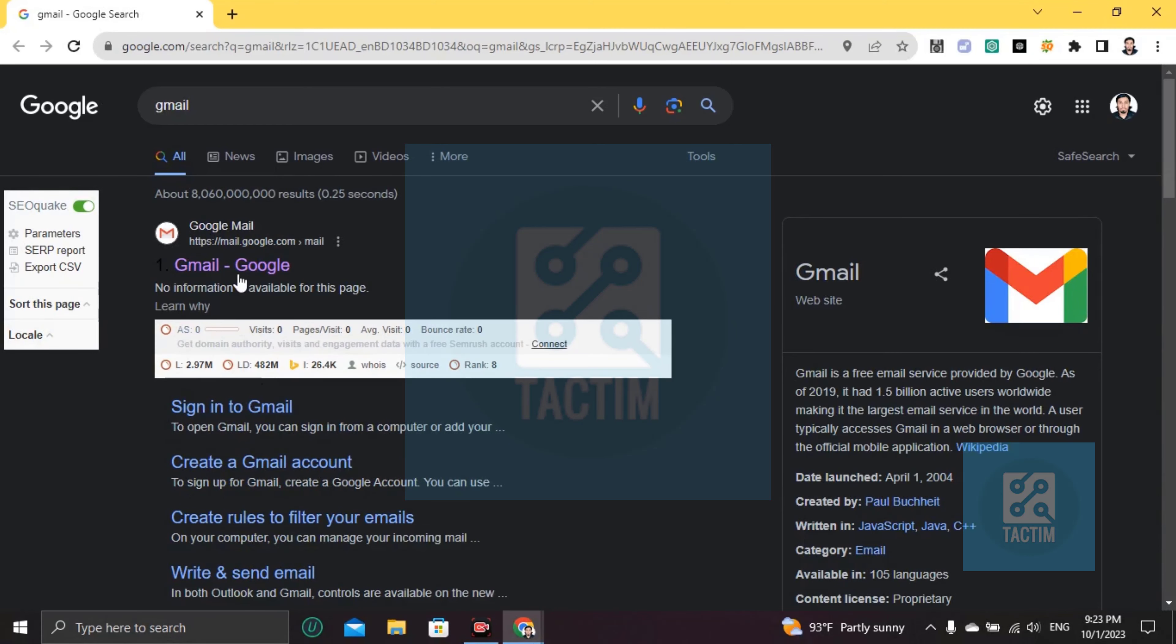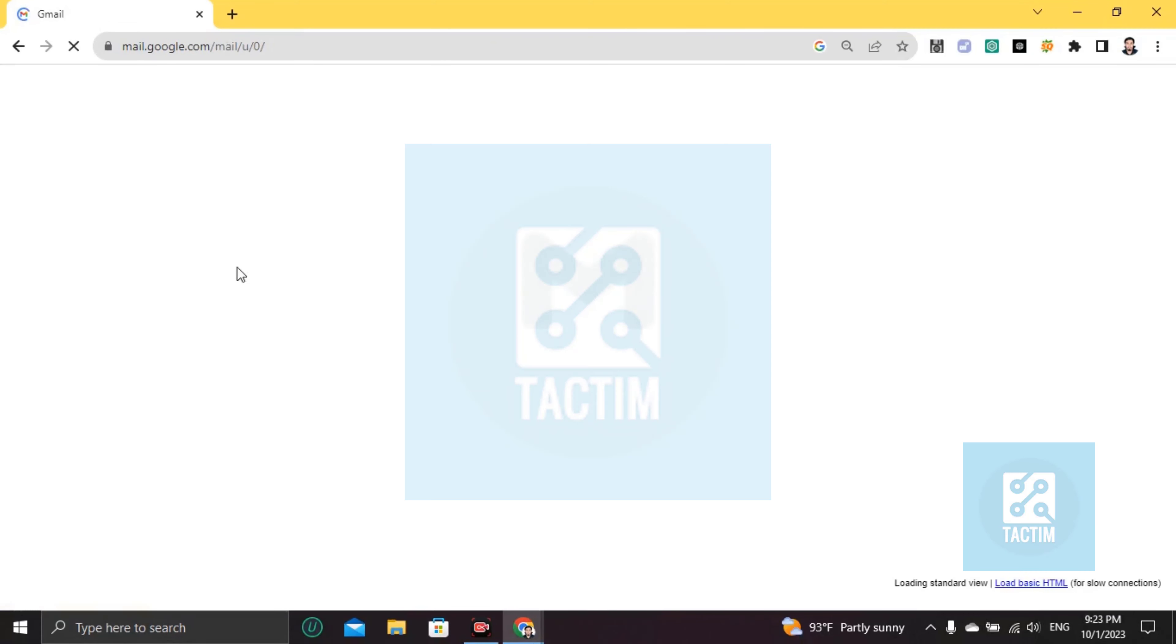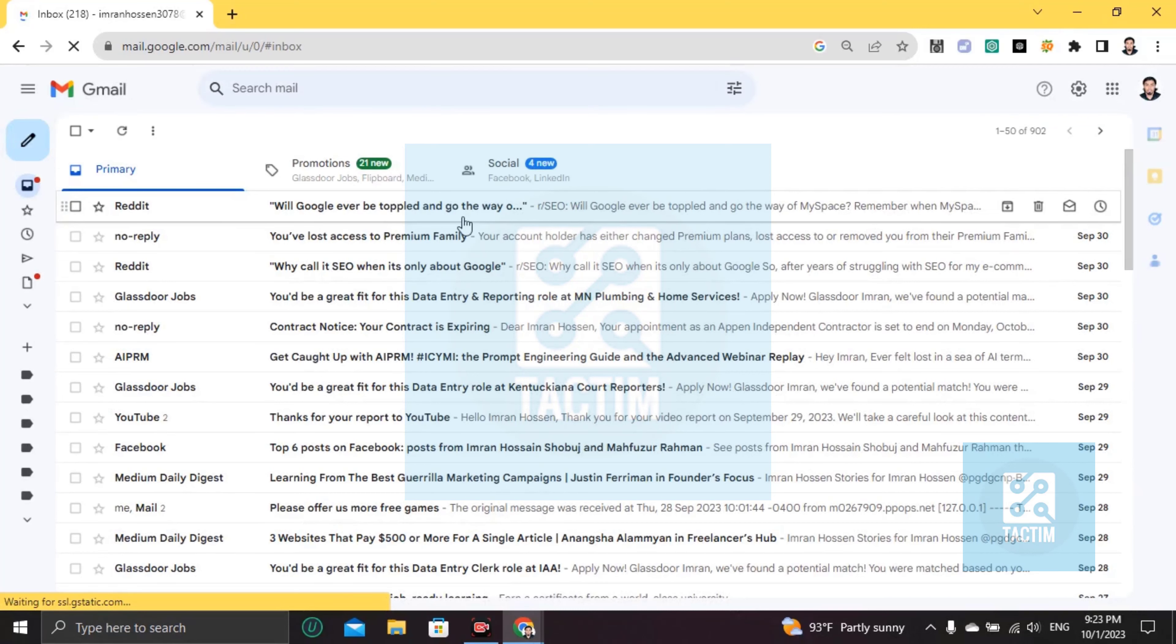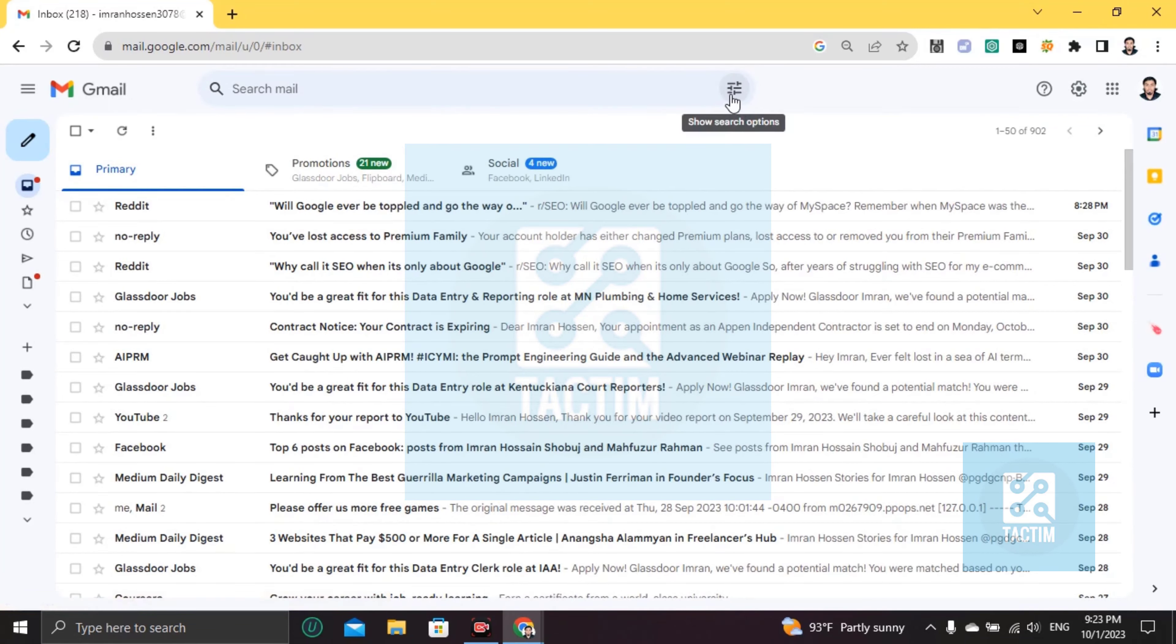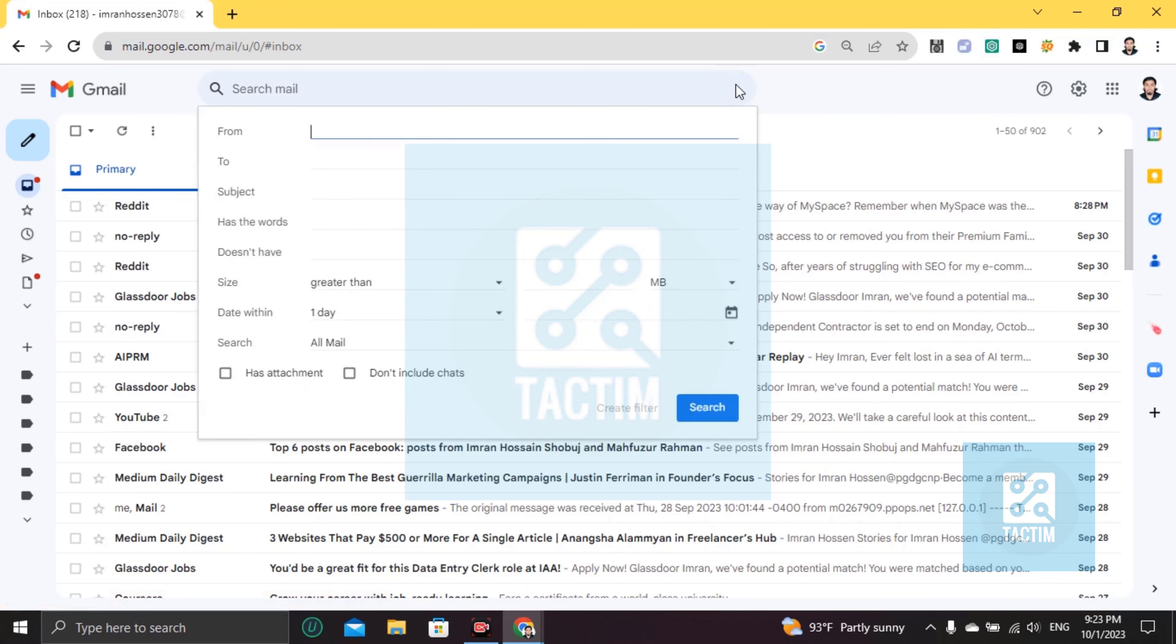After login, you'll find here this icon labeled 'Show search options'. Click on this. Then you'll find a form like this. Here you have to put the date, as you can see.